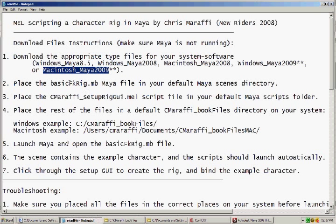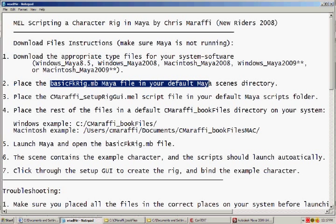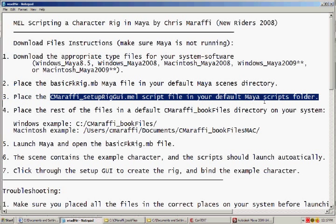You must place those files in particular directories on your system to make sure that the scripts can access them correctly.